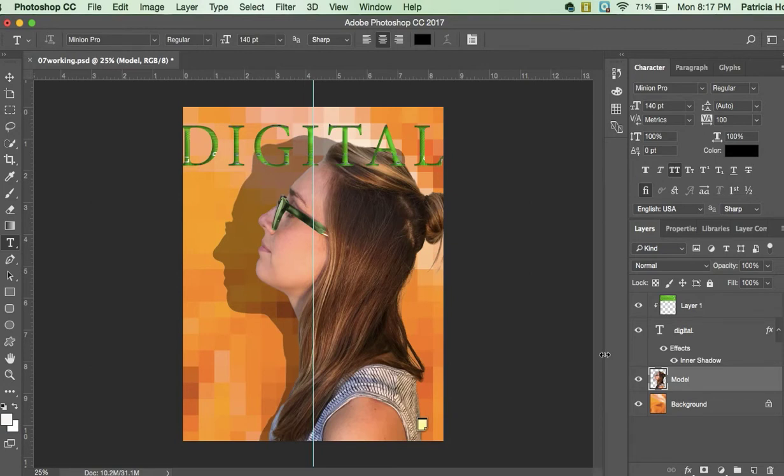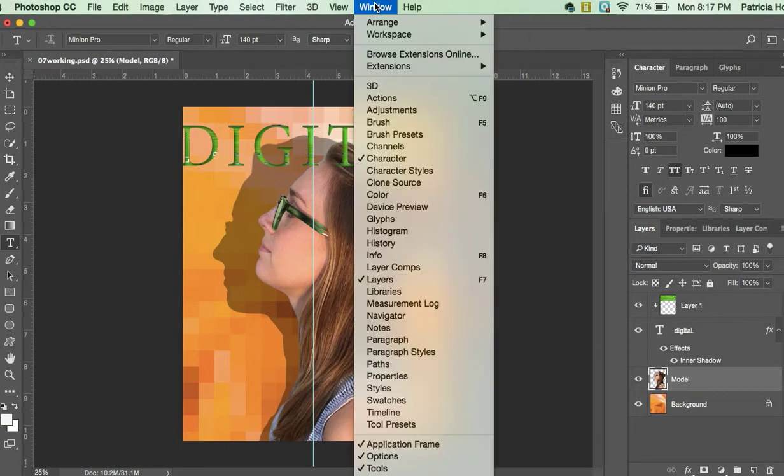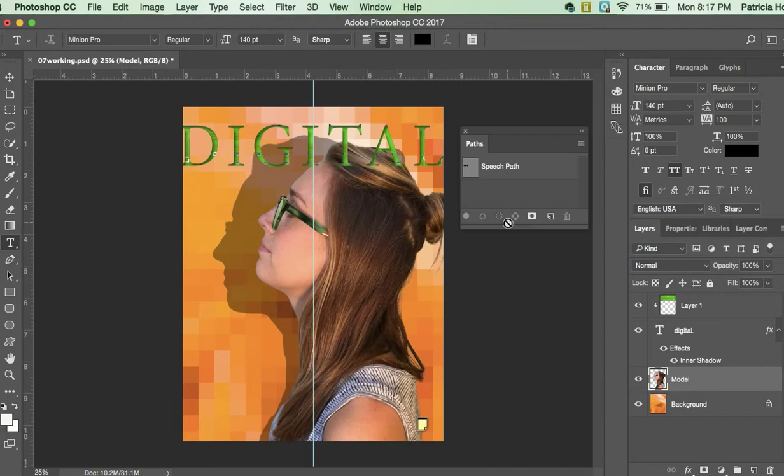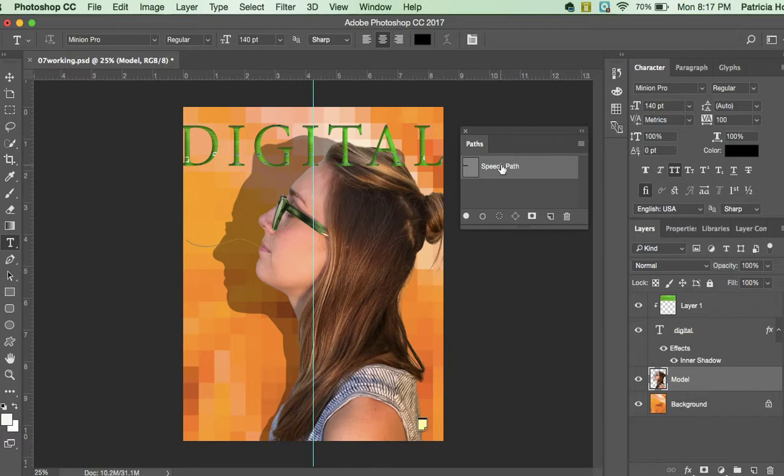So go window, paths, and you'll see a panel that pops up with the speech path. Click it. I'm going to tell you how to - if this doesn't work for me I'm going to do it freestyle and I want to intentionally show you your options because these paths can be really tricky.